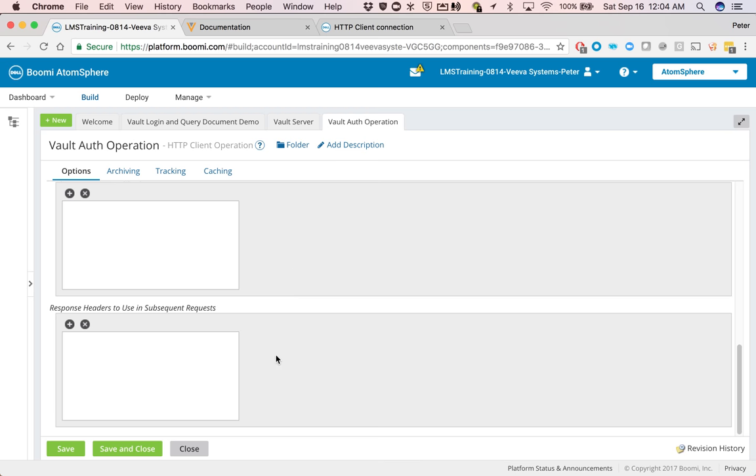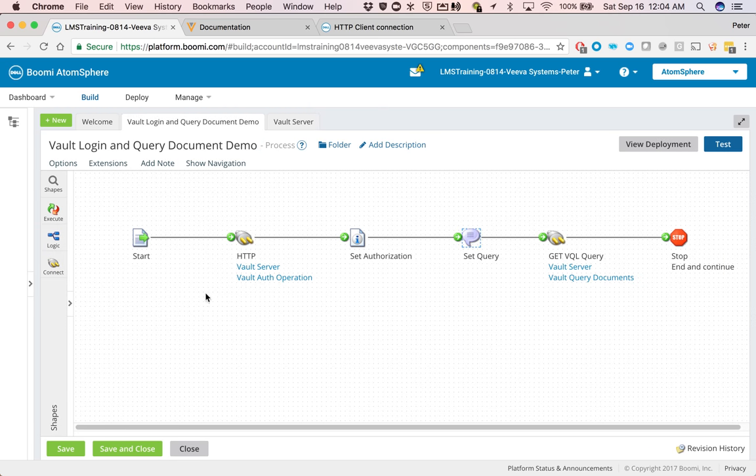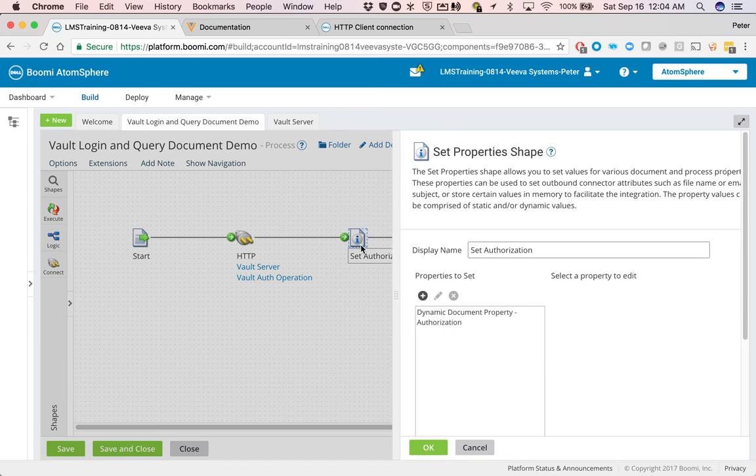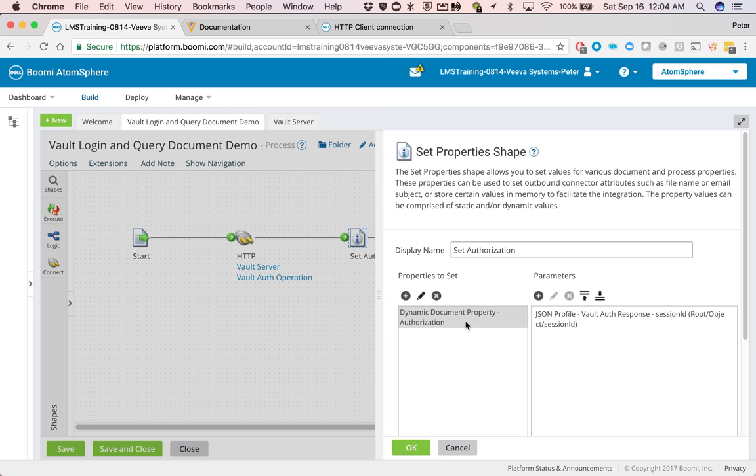There's nothing else to this. So once we get the response back, we're going to set it to a dynamic document property called authorization. And we can pull it from the session ID of the response that we get back from the HTTP operation.